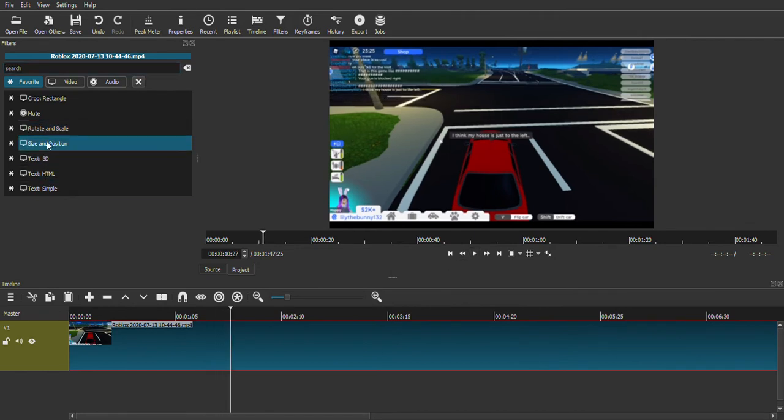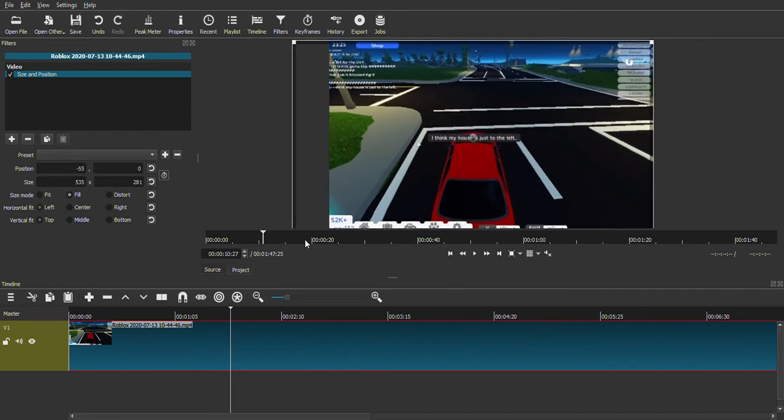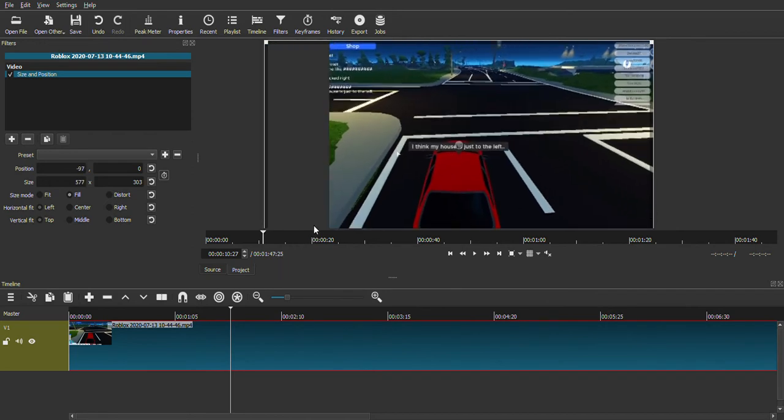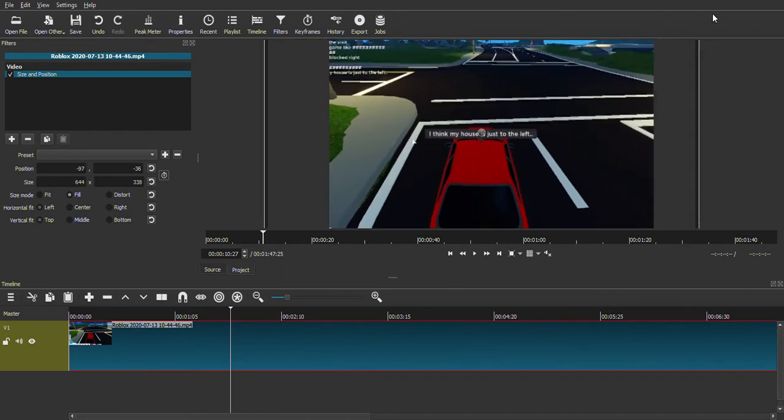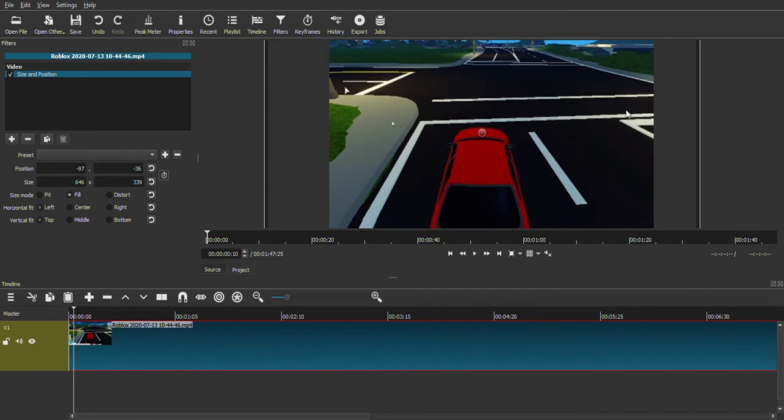So let's just go to size position and then do this. So yeah.